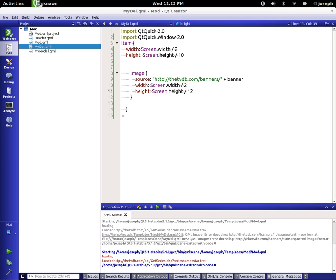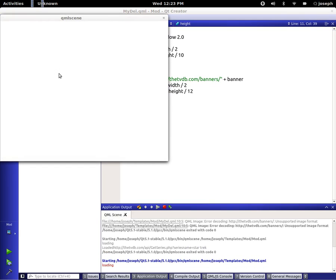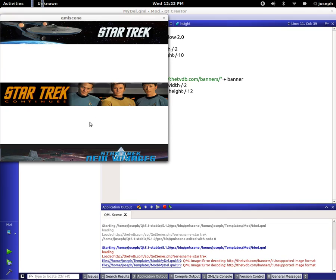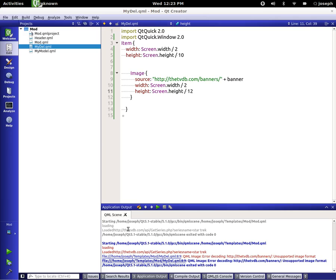There were errors — if we run this again we'll see after it loads that there are missing pictures. Looking at the debug output down there, it says image error decoding, and it's just looking for this string with no banner after it.